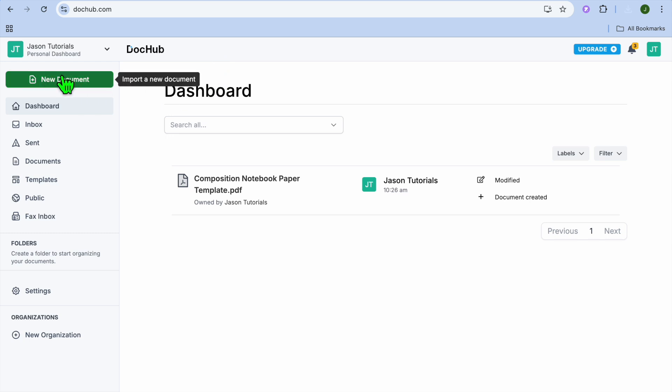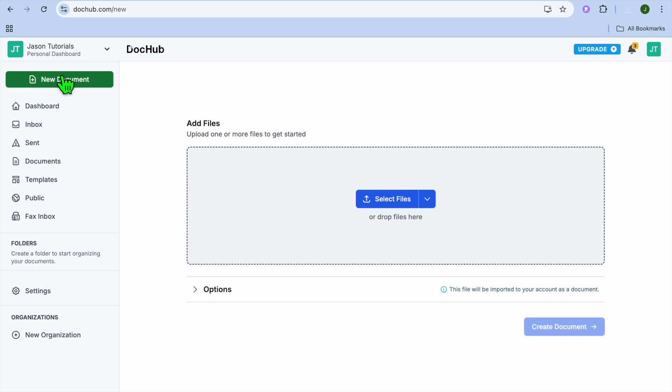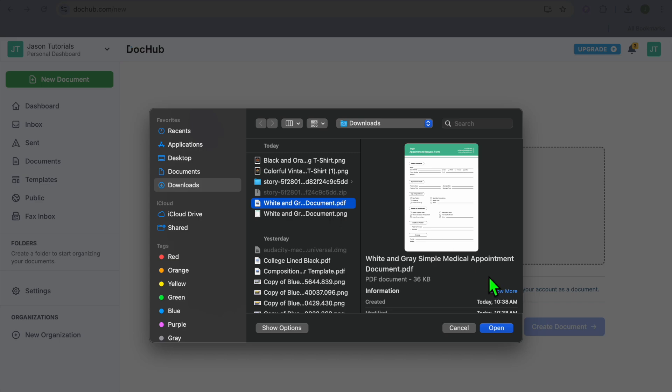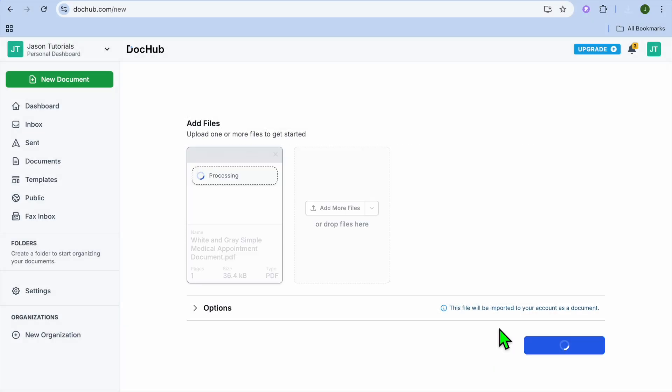And you're going to tap on New Document in the top left-hand corner. Then you'll tap on Select Files. And from here, you can select the PDF that you would like to edit.